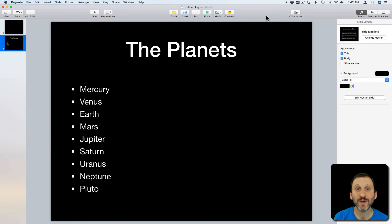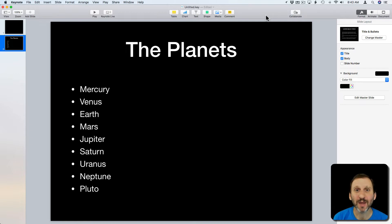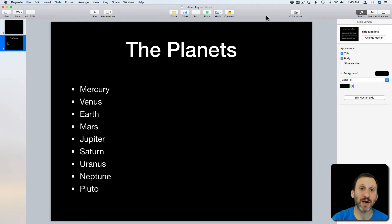So in Keynote if you want to have a slide that builds element by element as you talk about the things on the slide you would have different objects there. But you could also do the same with a bullet list. You can have a single bullet list and it builds line by line.